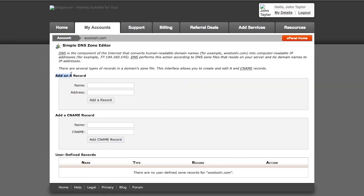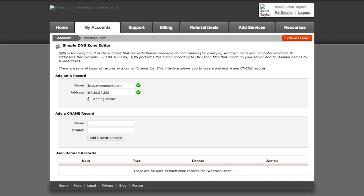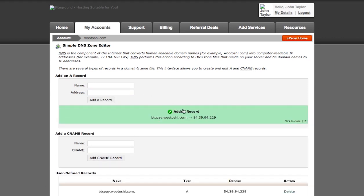Now you need to add an A record. In my case, I want my website to be btcpay.wutoshi.com, so my name here will be btcpay. You can use whatever name you want. And now you need to paste the IP address. You now see that SiteGround will automatically tell you what will be the new URL for the IP address. So just paste that address here and click add a record. Added record, you'll see notification, and that's basically it.